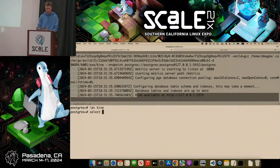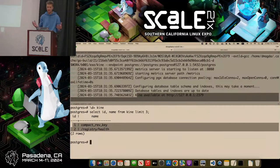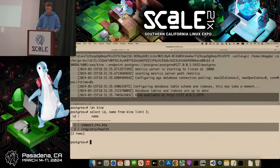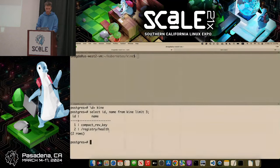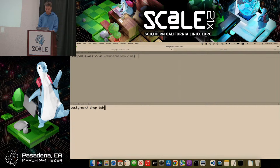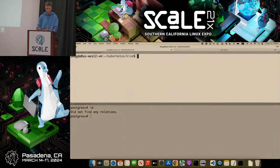I can select ID and name from the Kine table and get the last three rows. We have only two events — when Kine started it wrote a few initial events into the table. But this is not Kubernetes yet. I'll drop this table now since I'll be restarting Kine. I'll do drop table Kine cascade — it's empty again.